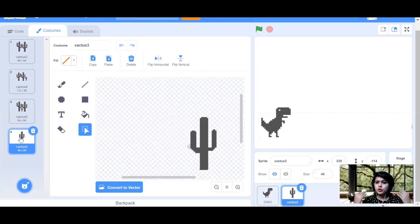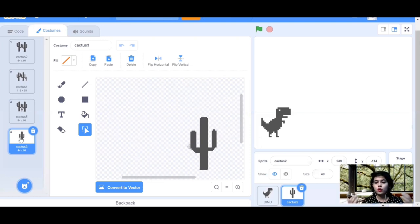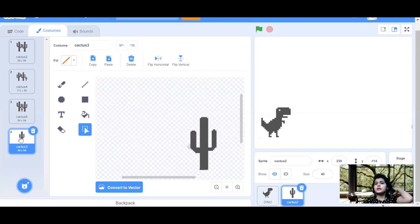All four costumes for the cactus are now ready. You can paint sprites or make sprites in Scratch this way. Both the cactus and dino sprites are ready to work with. Now whatever backdrop you've seen running in the game — let's make that backdrop.